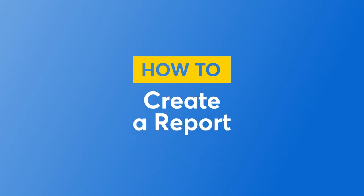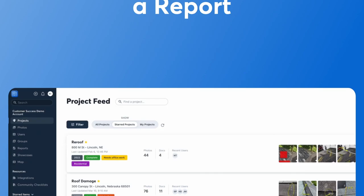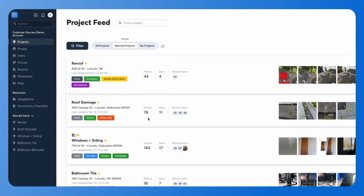CompanyCam reports are a great way to share your photos and any information for those photos with a client as a summary of the job, or if you are supplementing to insurance. Reports can be created on the website or in the CompanyCam app.